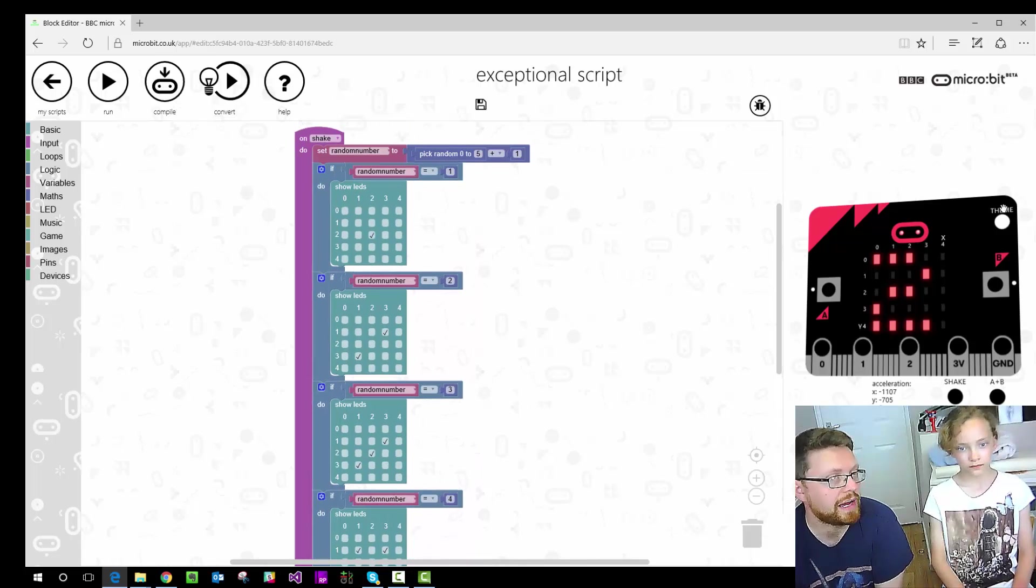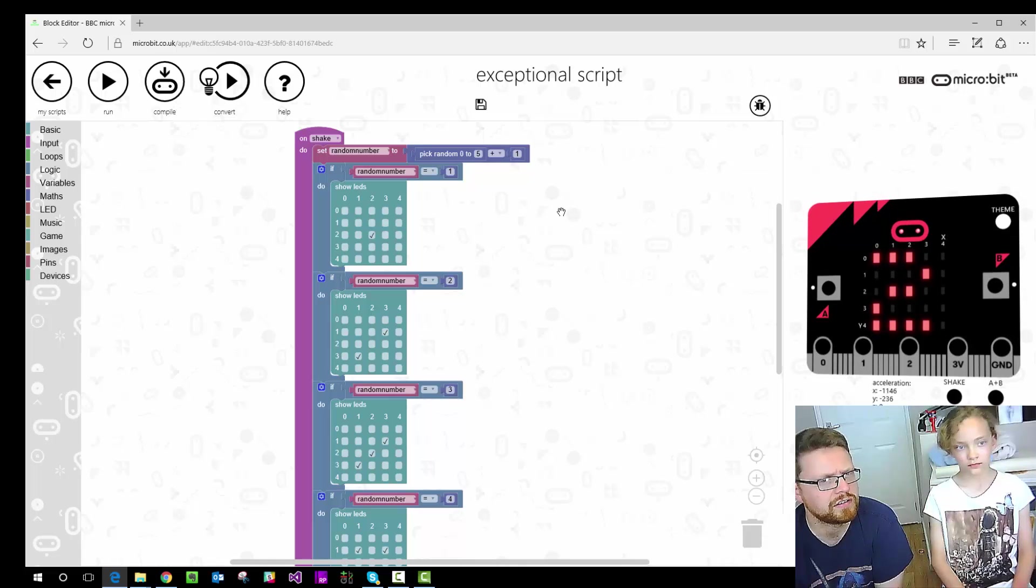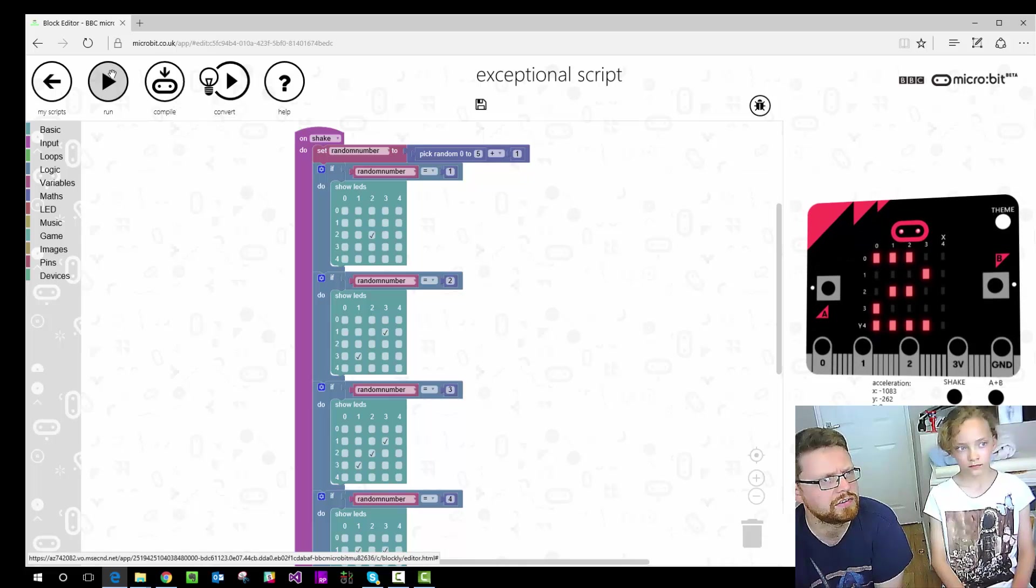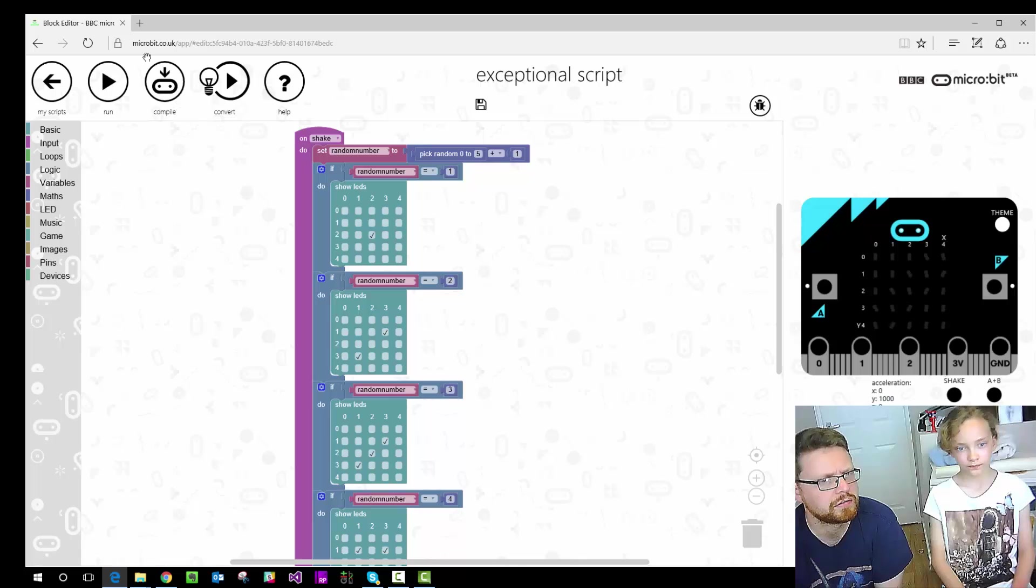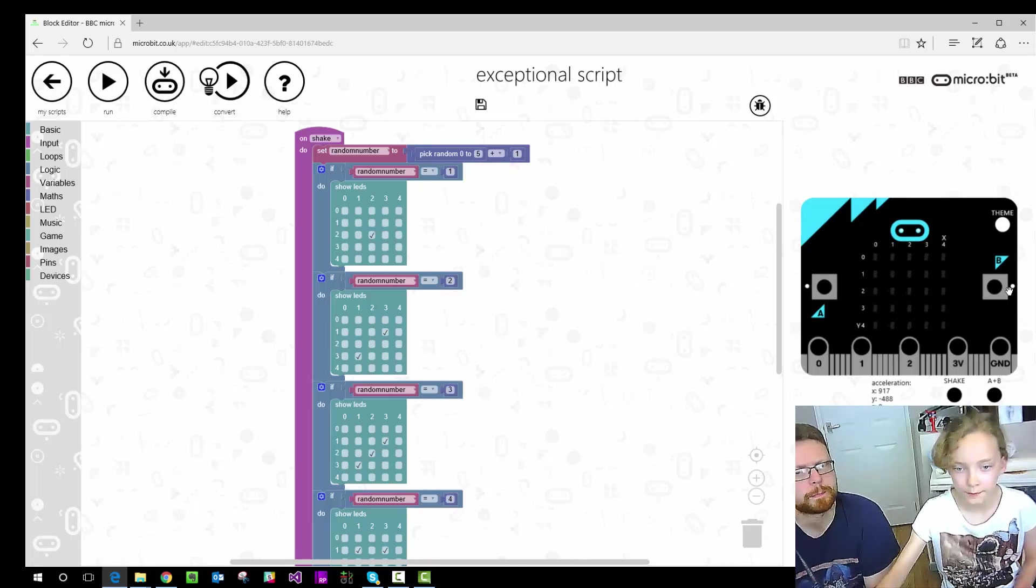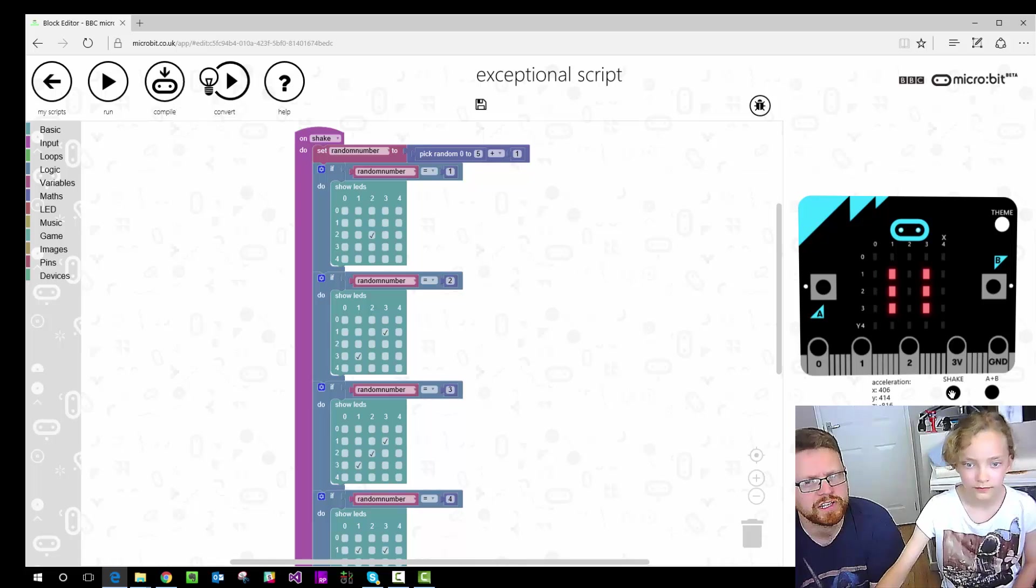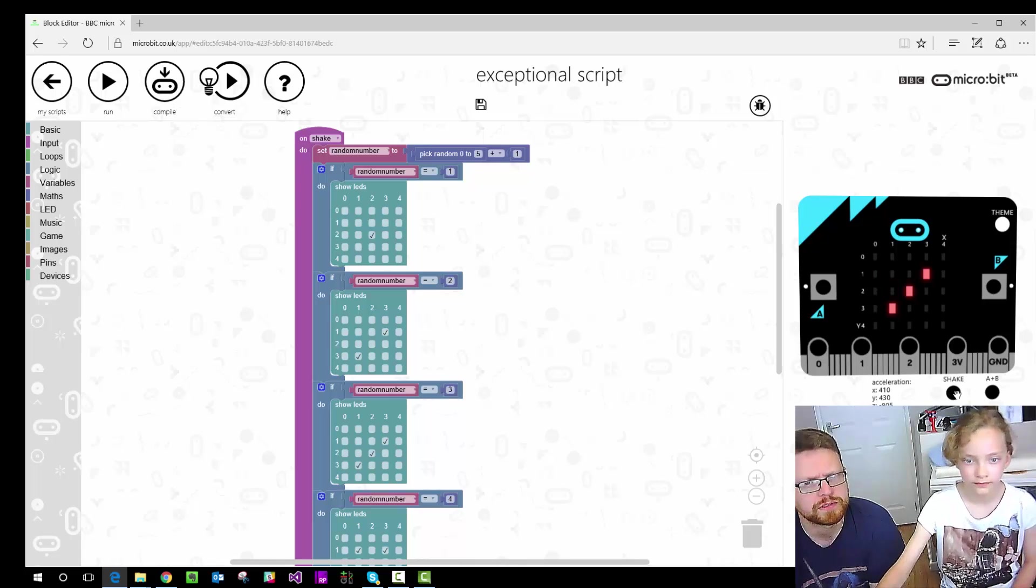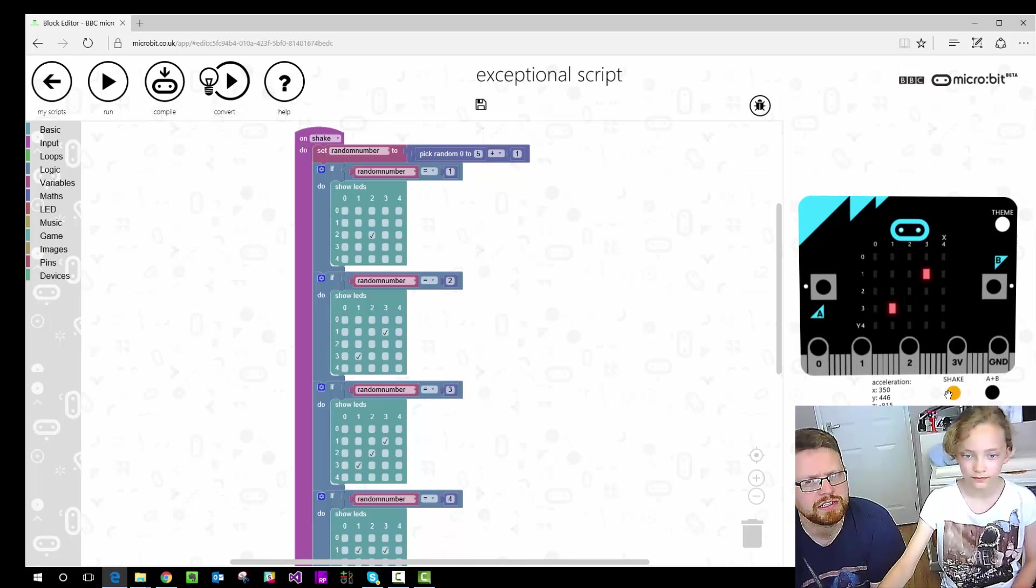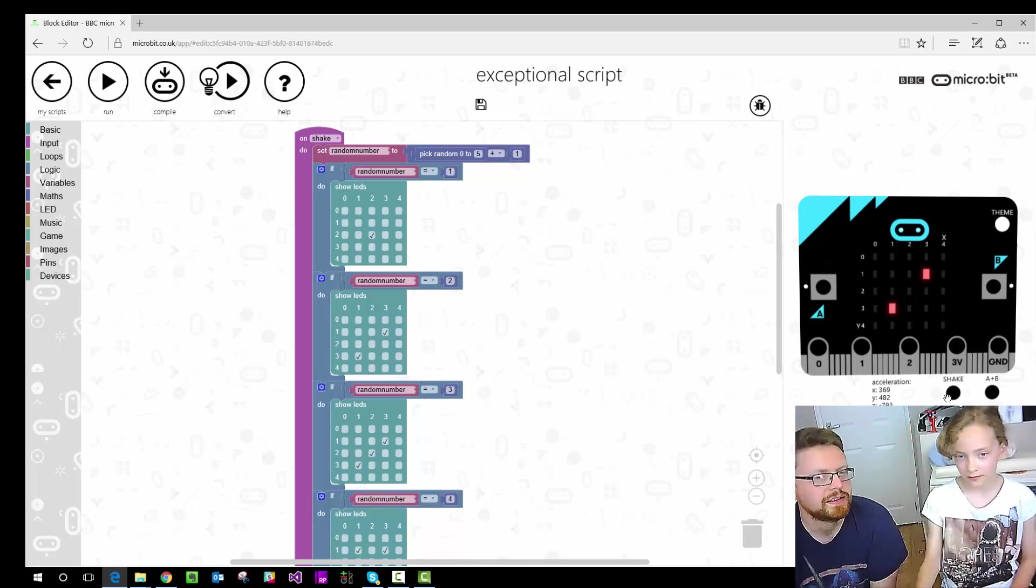We can program that onto microbit, but actually this little thing on the right hand side is like a little emulator we showed you earlier. So if you just click run. Do you want to shake it? 6. 3. Nice and easy.